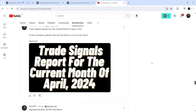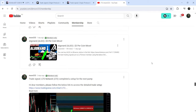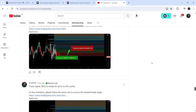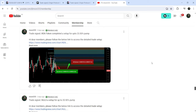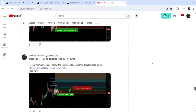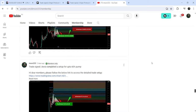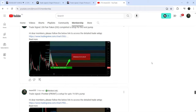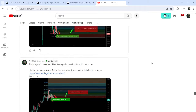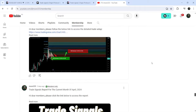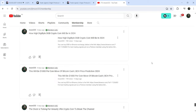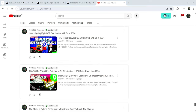For more trading signals you can also join me and support me as a YouTube member or as a Patreon member, because there I'm sharing different trading signals for you. You can find the link to join me in the video's description. Take care, goodbye.